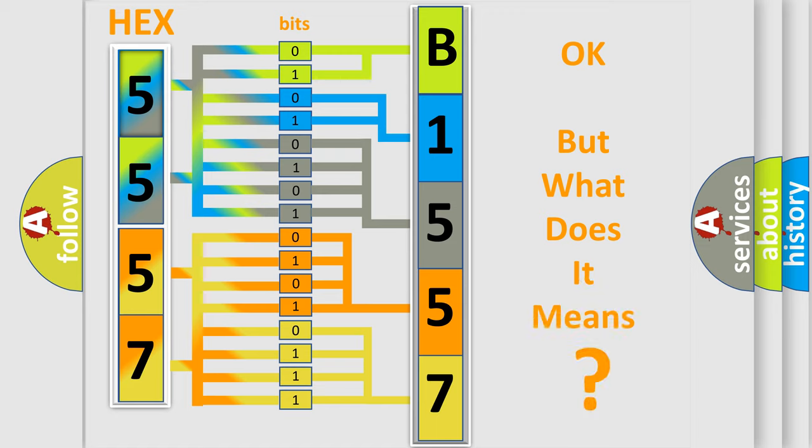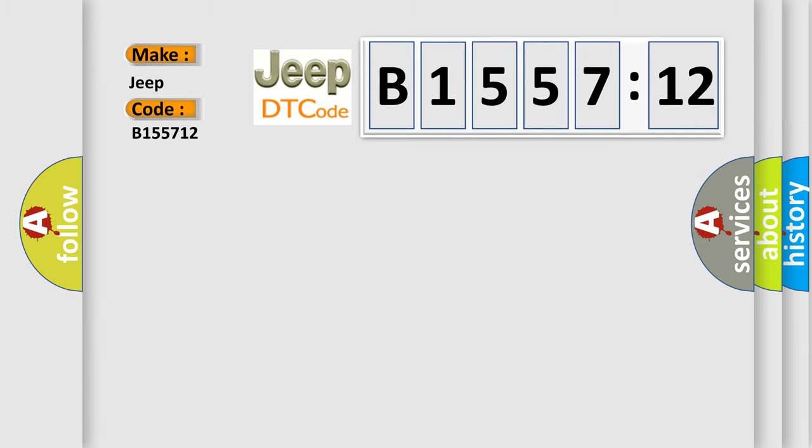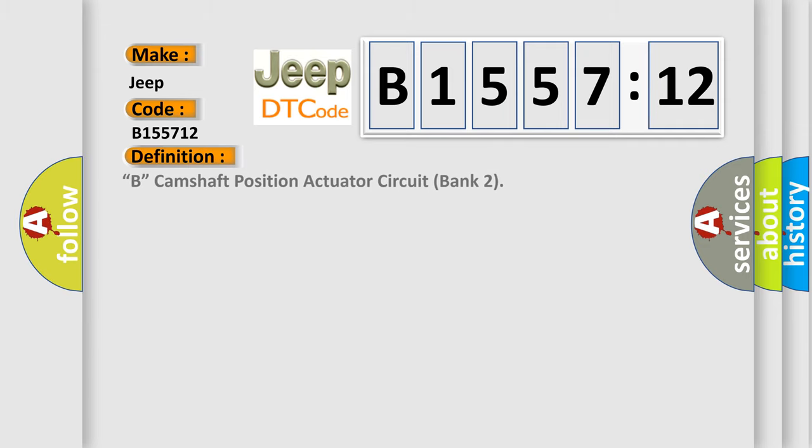The number itself does not make sense to us if we cannot assign information about what it actually expresses. So, what does the diagnostic trouble code B155712 interpret specifically for Jeep car manufacturers?